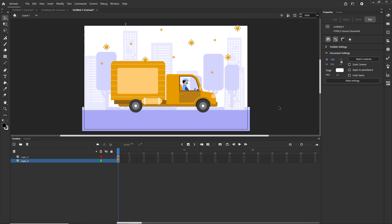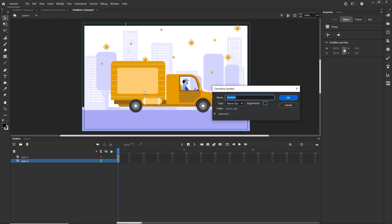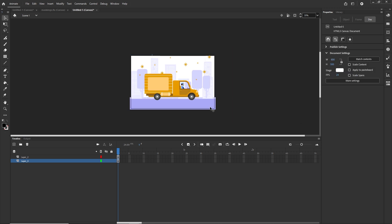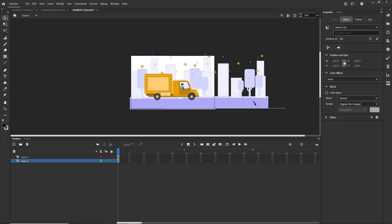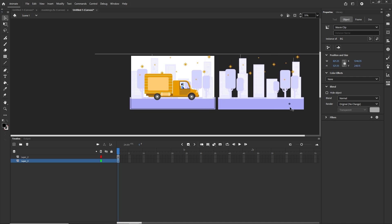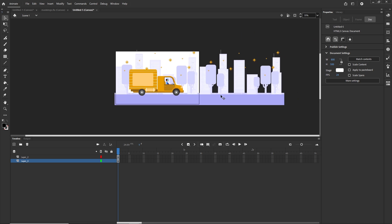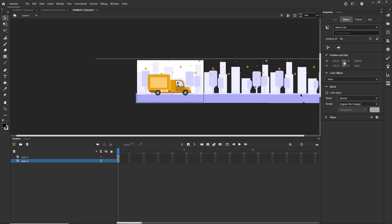I'll convert the background to a symbol so I can animate it. I'll click on the background, go to Modify > Convert to Symbol, or press F8. I'll call it 'bg', set it as a Movie Clip, and click OK. Then I'll zoom out with Ctrl + mouse wheel and duplicate the background by holding Alt (or Option) and dragging, also holding Shift to stay on the same line, duplicating it a couple more times.